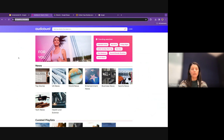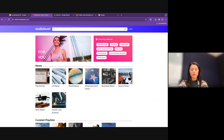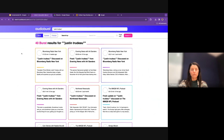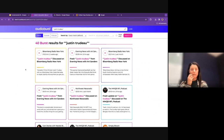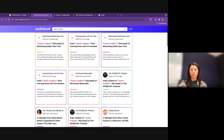Related to the Wayback Machine, I just came across a search engine specifically for audio. If you enter search terms like 'Justin Trudeau,' it returns 40 results showing where that exact phrase has appeared in podcasts or radio shows.